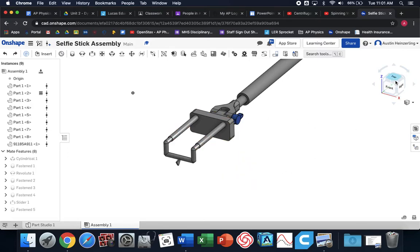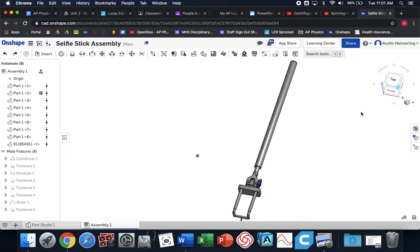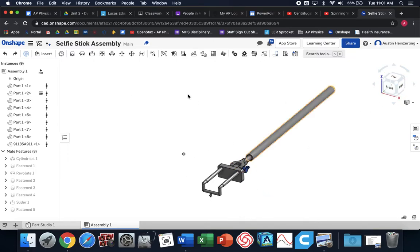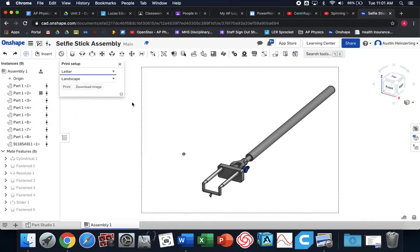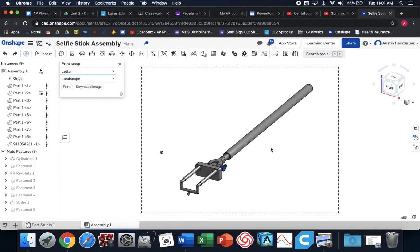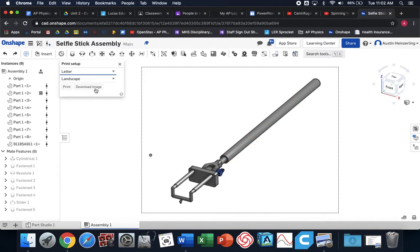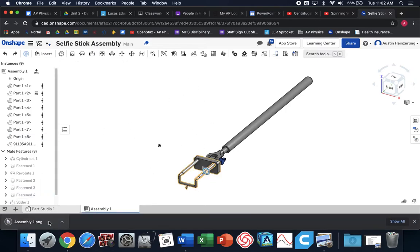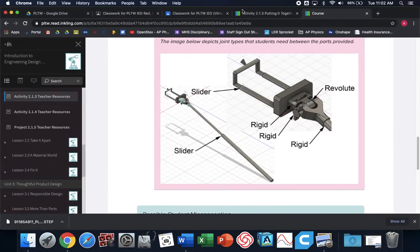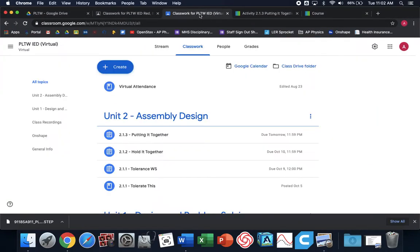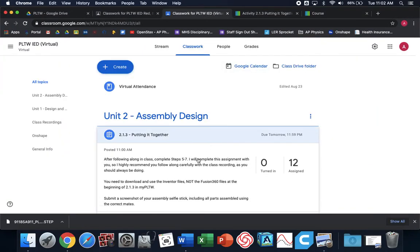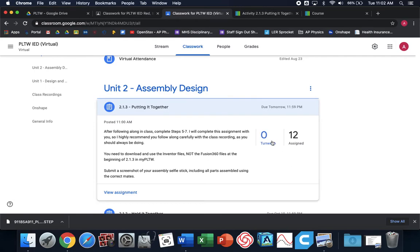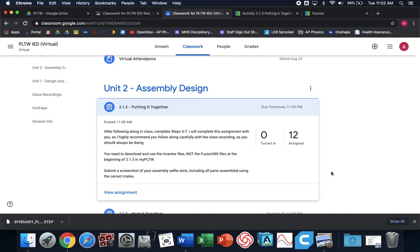All I need you to do is take a picture of your assembled selfie stick. We're going to go here, print. Inside this dotted box is what's getting printed. I'm going to hit download image. All you need to do for today's assignment is take this file, go into Google Classroom for 2.1.3, and you need to attach that screenshot of your assembled selfie stick. I went kind of fast, but you guys have this recording. Feel free to watch it at slow speed or watch a part, pause it, do that step, and then continue on. Make sure to get that submitted by tomorrow at midnight.